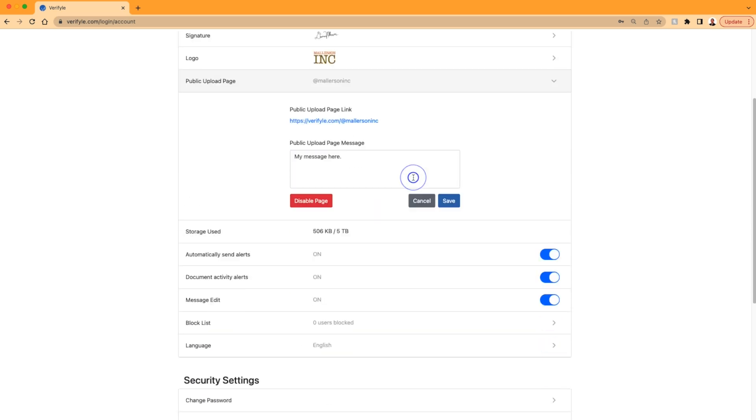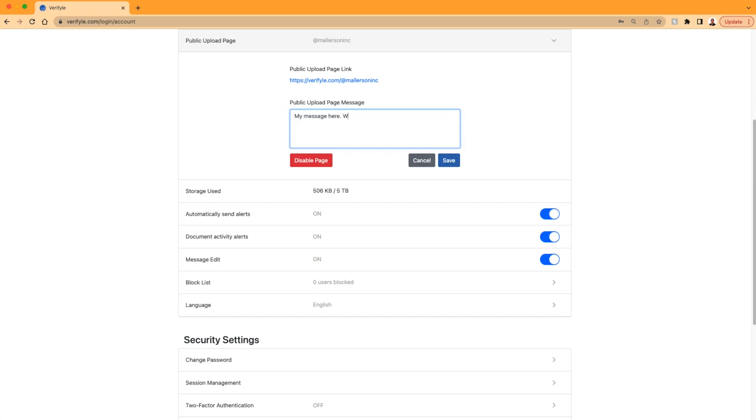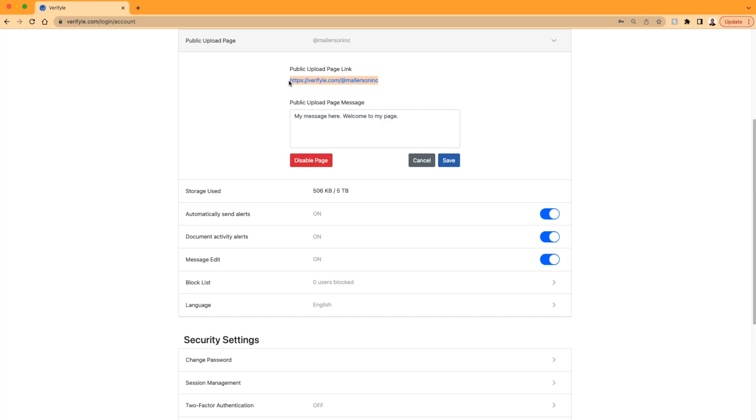So I can still click this and see my options, including my link, which I can just simply copy, and my message. And in this area, I can choose to disable my page or make changes to the message and click save if I'd like. So I'm going to go ahead and copy this link and show you what it looks like when a new visitor visits your public upload page.